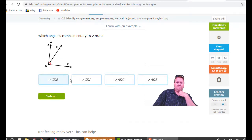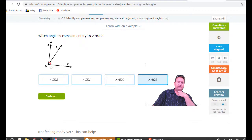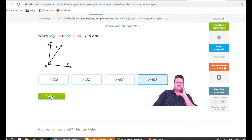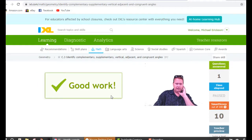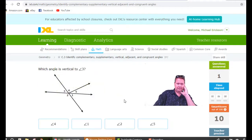I see ADB — that's this angle here. Trace it with your mouse. ADB — the middle letter is always the vertex. So there's the first one.